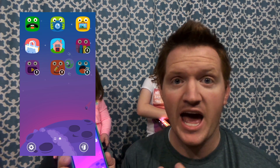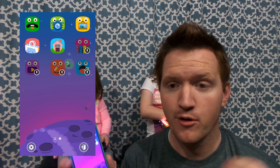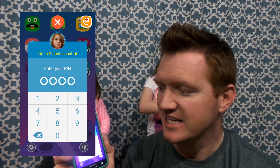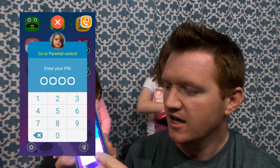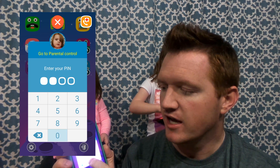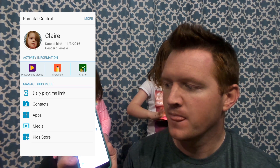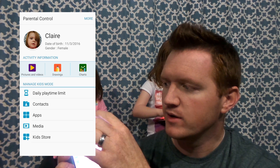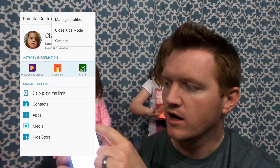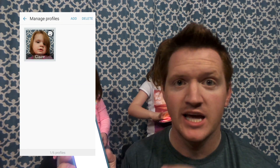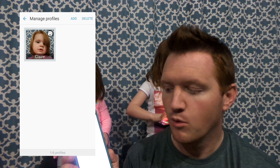If you want to add another profile, all you have to do is hit the settings, enter your pin code, and then go to more and you can manage profiles and add more.